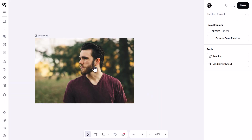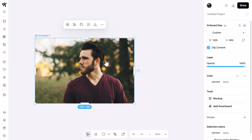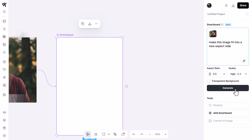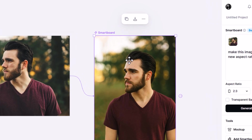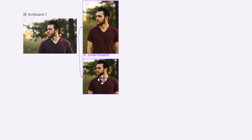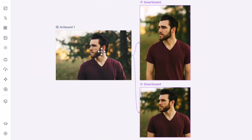So far we've covered brand exploration and mock-ups. There are so many other ways to use this feature. One example: if I click on an artboard with a photo of a man, I can add a smartboard, change the ratio from 3:2 to 2:3, then say 'make this image fit into a new aspect ratio' and generate. It produces a similar image at a new aspect ratio. I can also copy the artboard, change it to 1:1, generate again, and now we have different aspect ratio versions — it generates extra information rather than just cropping.